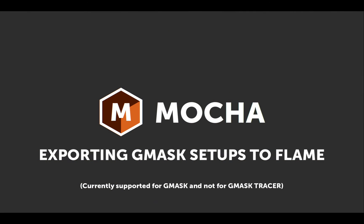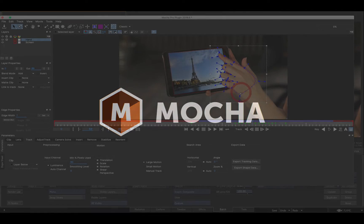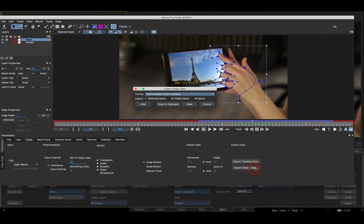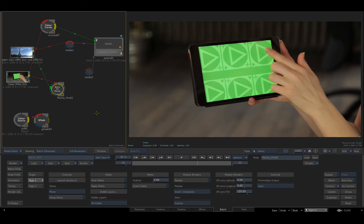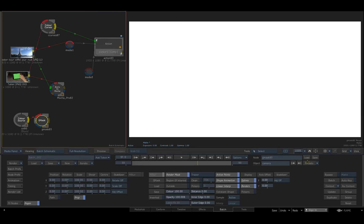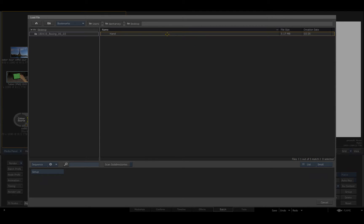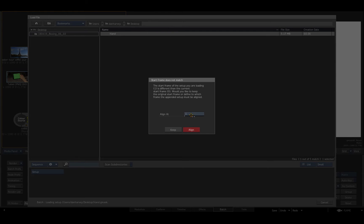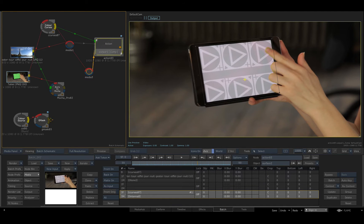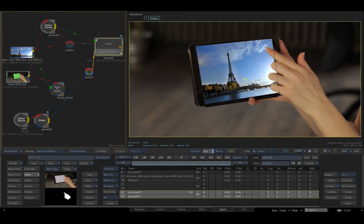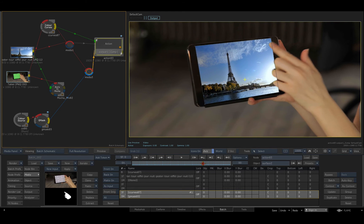A similar workflow enables exporting Mocha shapes as Gmasks. I'll select the hand shape and export it as a Flame Gmask. I'll return to Flame, load it into a Gmask node in Batch, and apply it as the matte input to blend the hand layer back into the action composition.